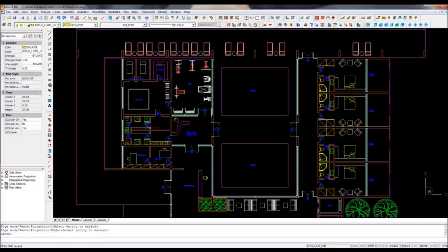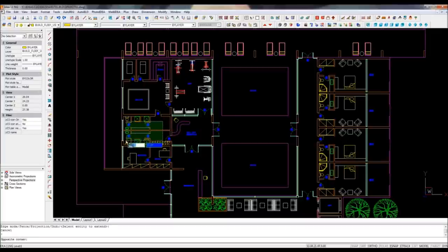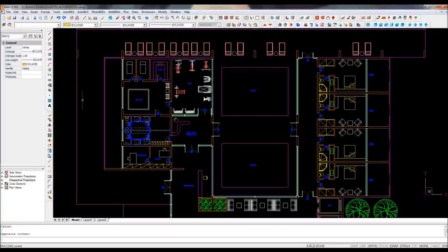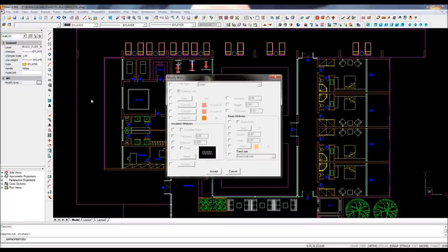You may also select all these elements and filter out only the walls to modify one of their properties.